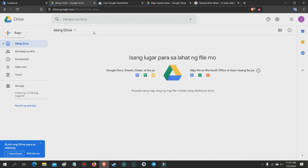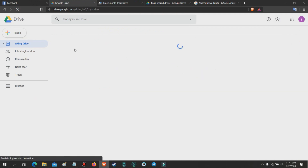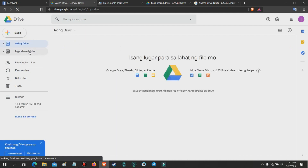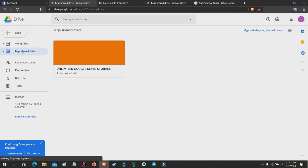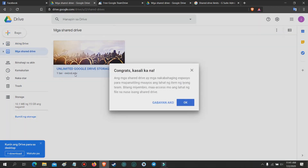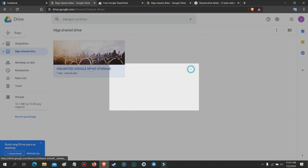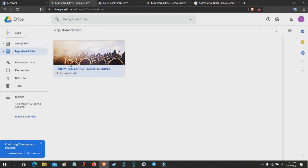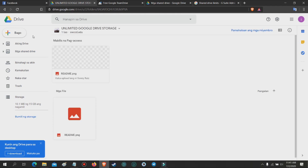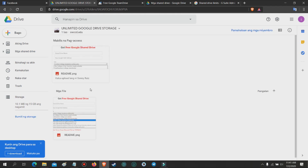Press get and wait for your application to be approved. Now go to your Google Drive and refresh the web page. As you can see, a shared drive is added below your main drive. Now your unlimited Google Drive storage is ready.